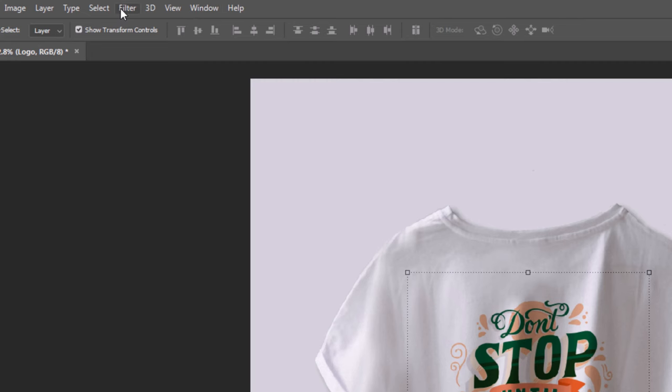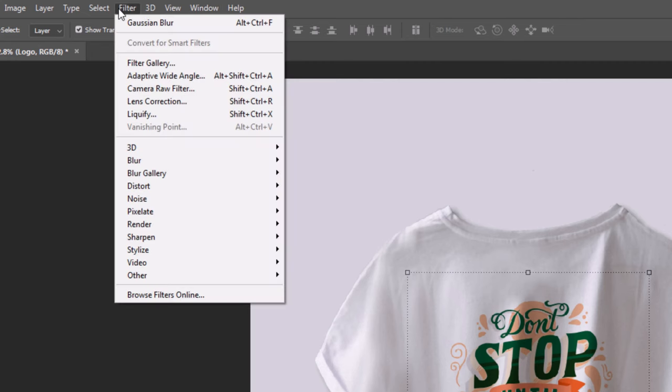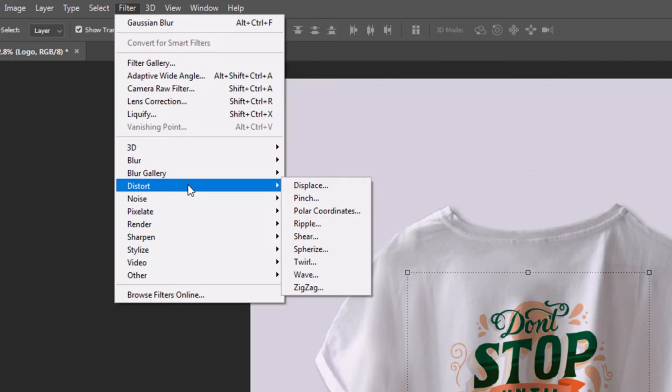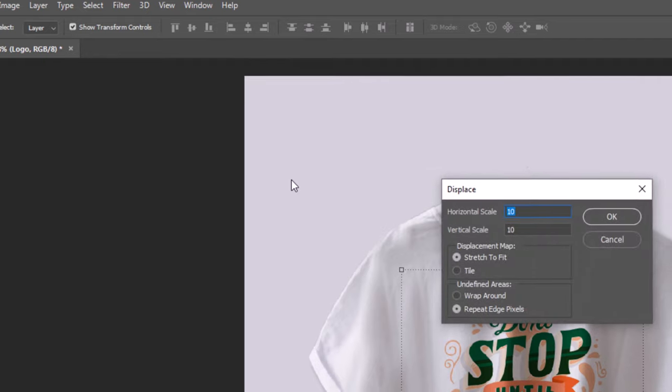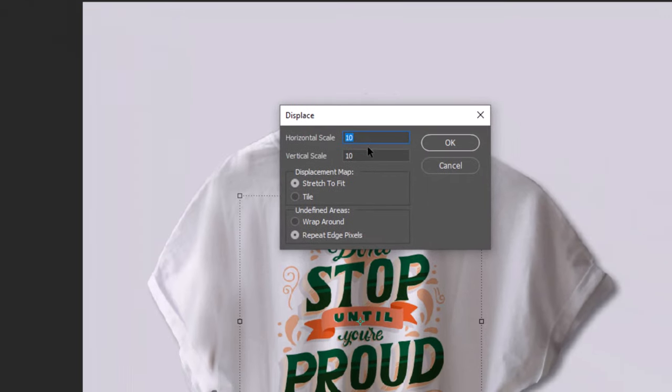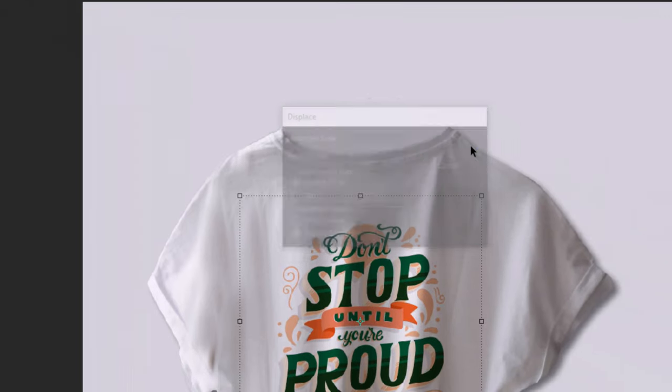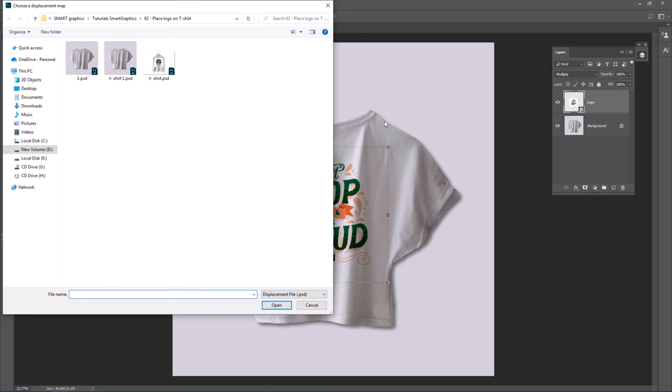Go to Filter, Distort, Displace. Change horizontal and vertical scale to 15 and click OK. Then open the file we saved earlier.